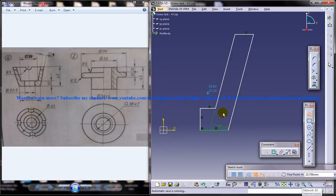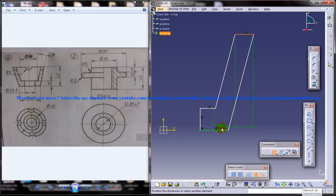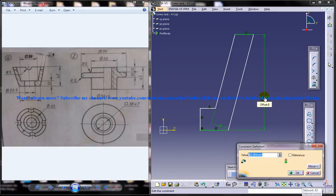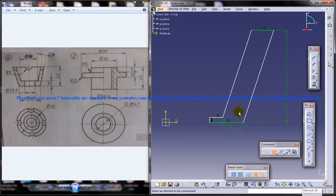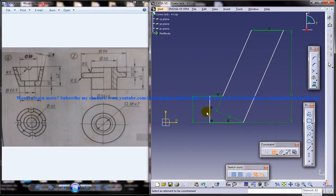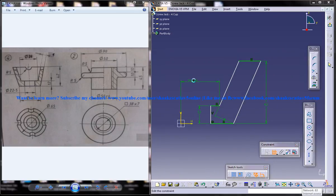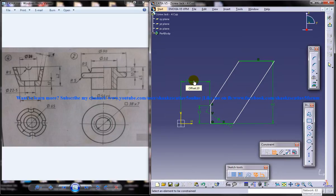Now select the dimension and start dimensioning it. You know the total height is 42 and this particular height is 12. This is 38, I mean 38 by 2. It must be 19.